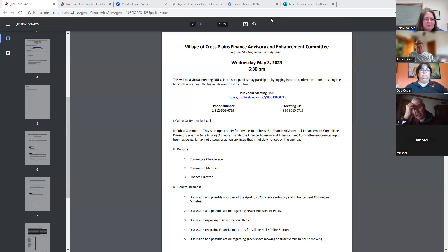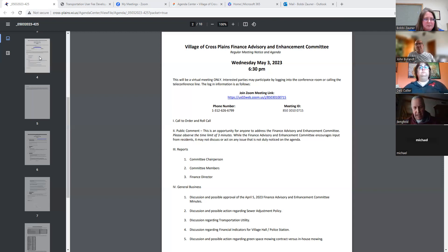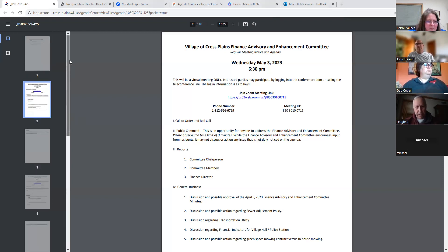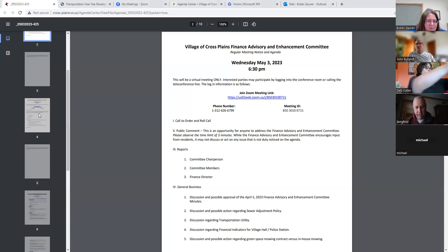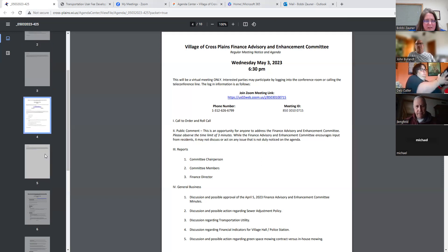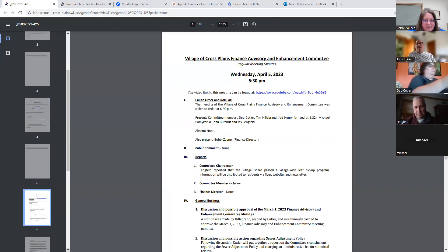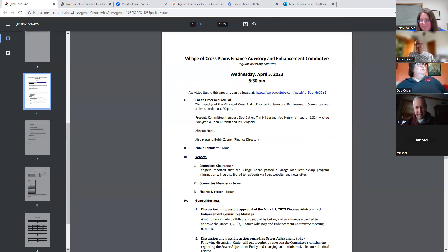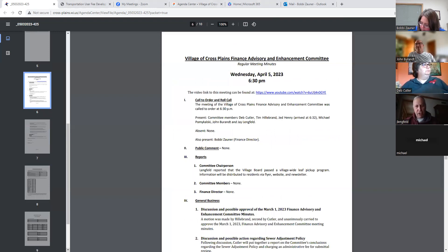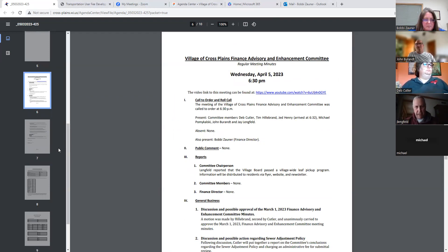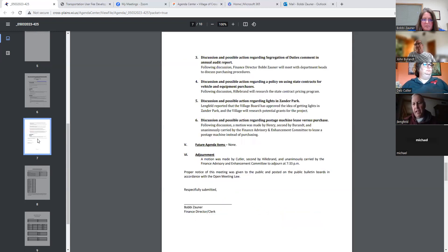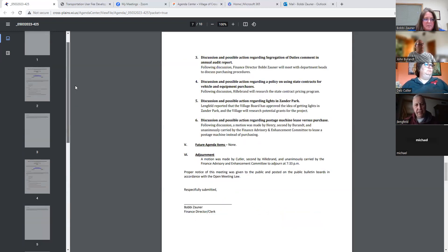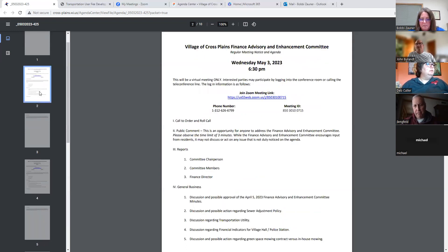All right, so then we'll go to general business. One, discuss and possible approval of the April 5th, 2023 Finance Advisory and Enhancement Committee minutes. Do I have a motion? You did put those in there because I read them. I'll make a motion to approve them. I have a motion and a second. Any discussion? All in favor, say aye. Aye. All opposed, same. So moved.